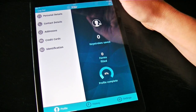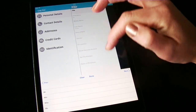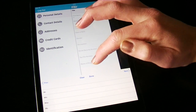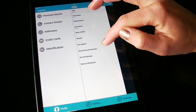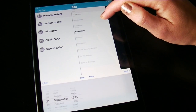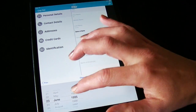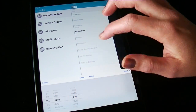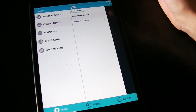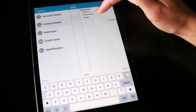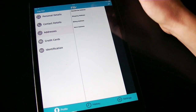Here in your Filler profile, you can put in as much or as little information as you like — your title, for example, and your date of birth. You can also put your phone number into your contact details, and of course, your postal address.